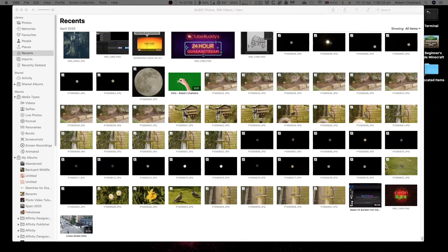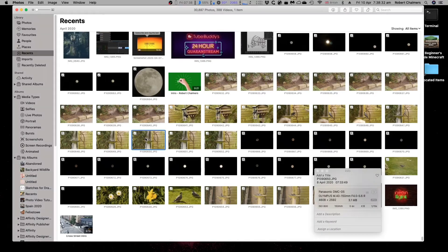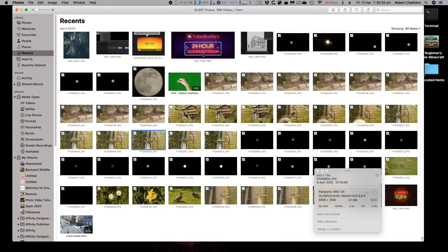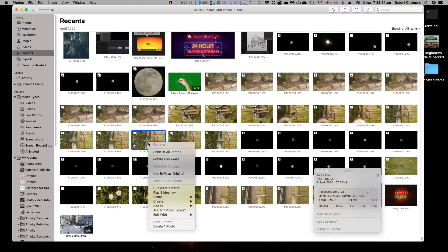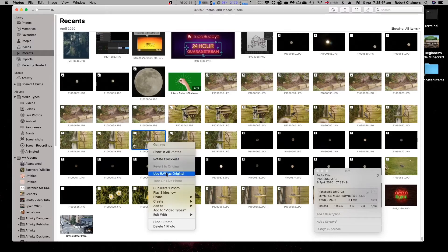Now, you can see there's a double icon there. One's just hiding behind the other. That's the RAW file. How do we do this? We can select that, and you can see over the right-hand side there, info's just popped up, taken on the Panasonic, and it's a JPEG file. Now, if I right-click on this image, use RAW as original. Let's convert it to RAW.